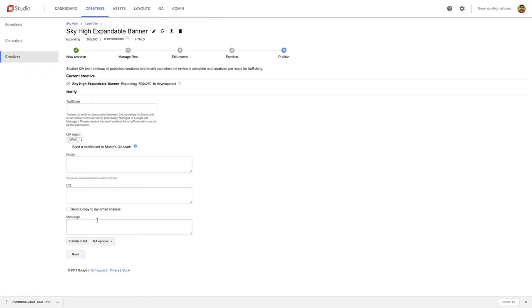You now know how to create an expandable banner using Adobe Animate. The good news is, you also have a sample template you can download that has all the code you need to create an expandable banner of your own. Good luck!